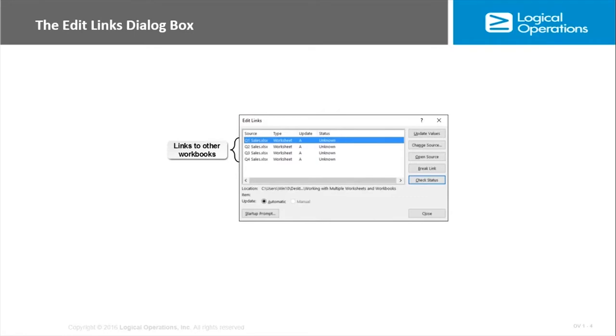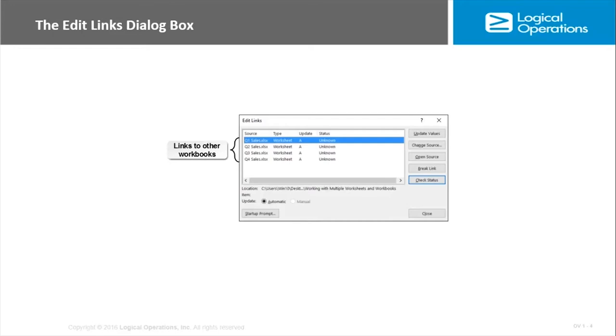Once a link has been created, you can use the Edit Links dialog box to manage external links in your workbooks. This displays a list of all the workbooks that the current workbook has a link to. You can get here by going to the Data tab, the Connections command group, and then clicking Edit Links. That Edit Links command will be grayed out if there are no external links in the workbook.